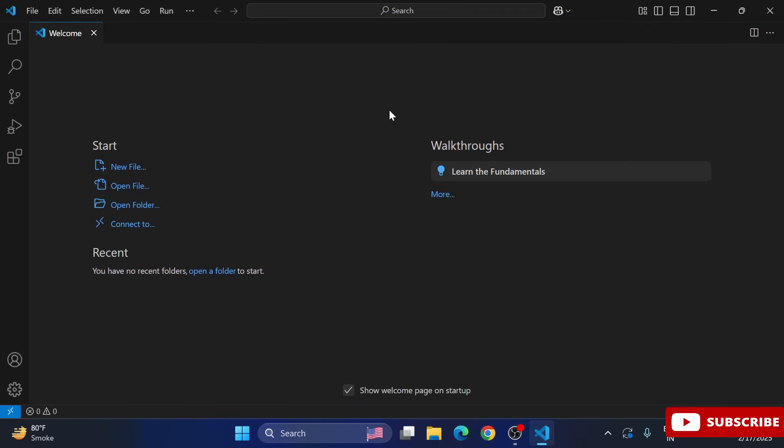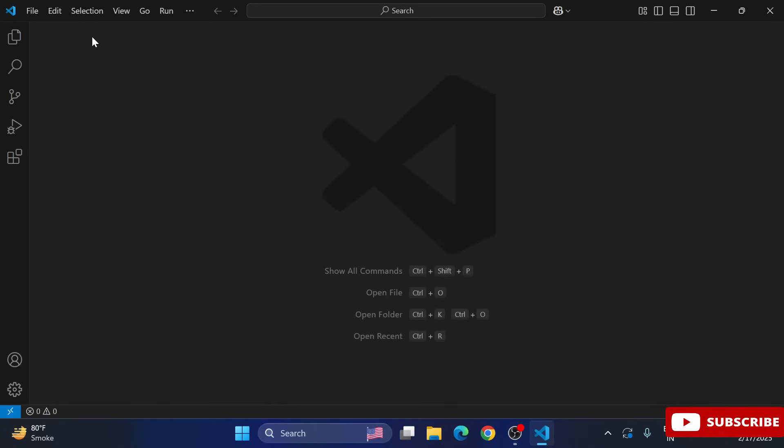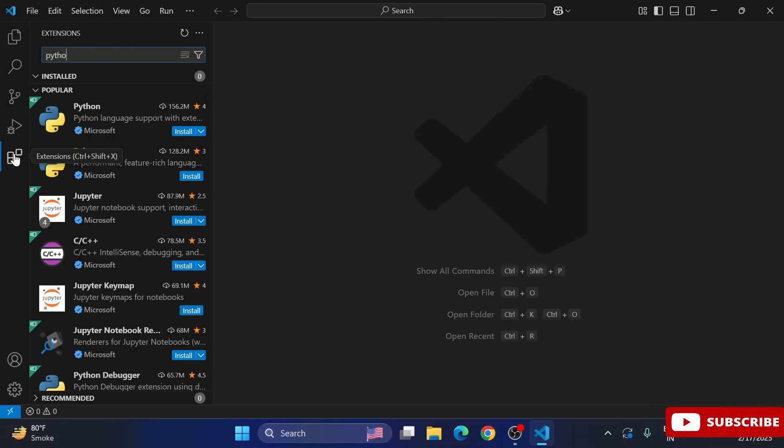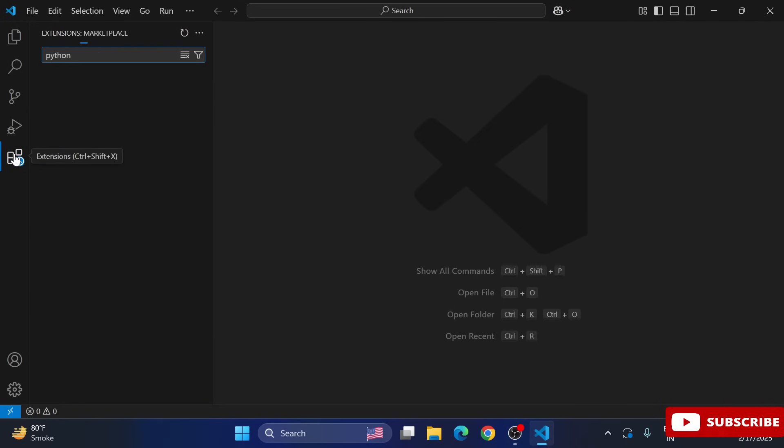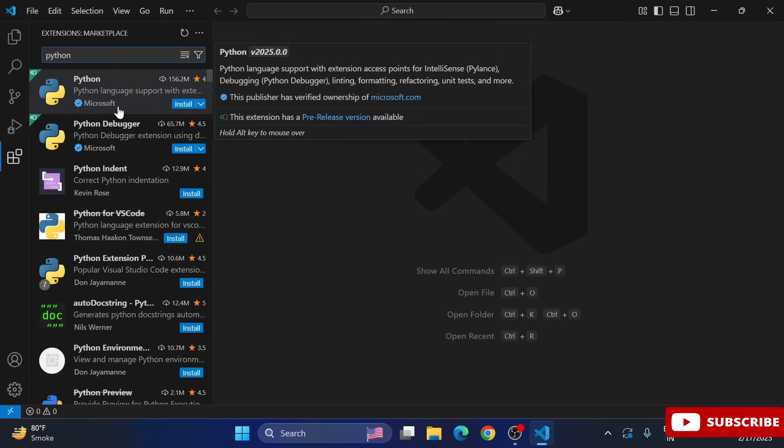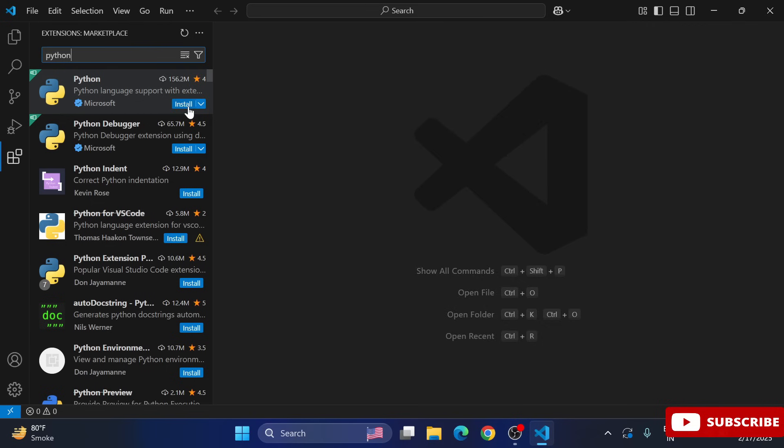the extensions tab. So here search for Python, and now you can see it's showing different extensions. Select this one from Microsoft and click on install.